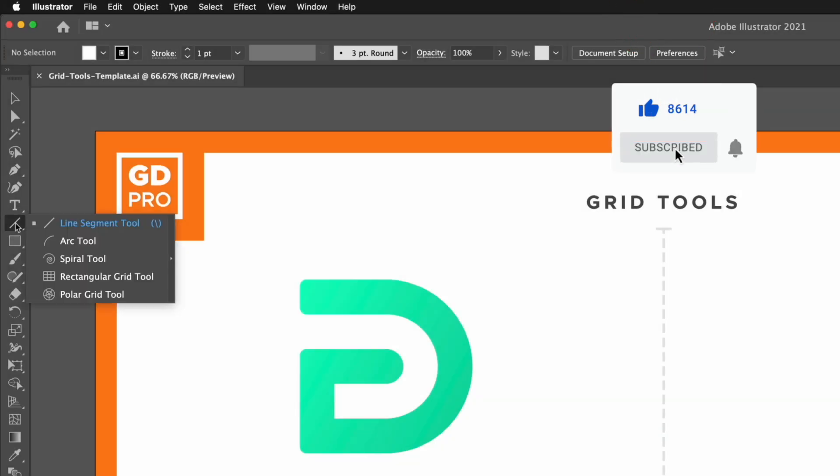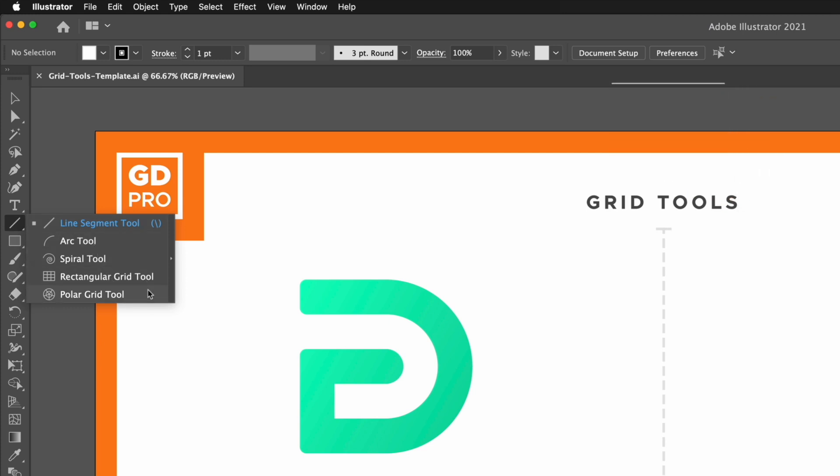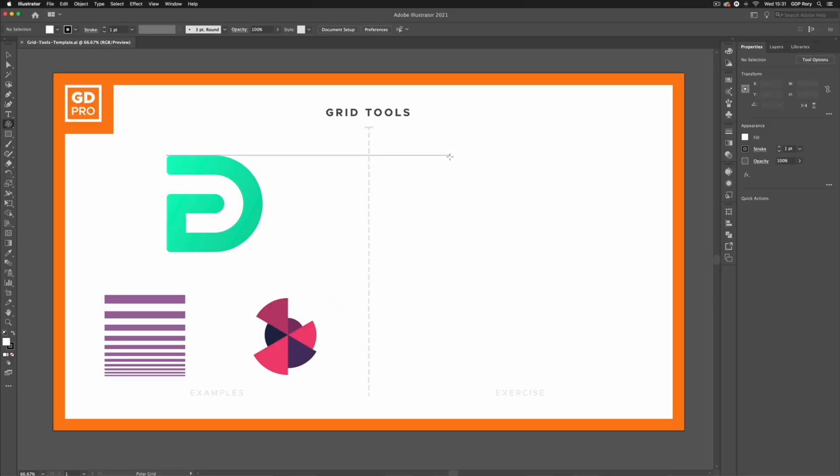If I click and hold on that, the two bottom tools within this list are the tools we're going to be looking at. We have the rectangular grid tool and the polar grid tool. In this case I'm actually going to start with the polar grid tool and we'll move back onto the rectangular grid tool in just a moment.